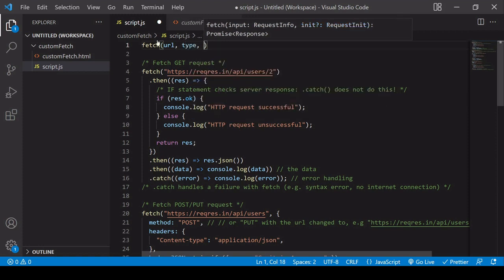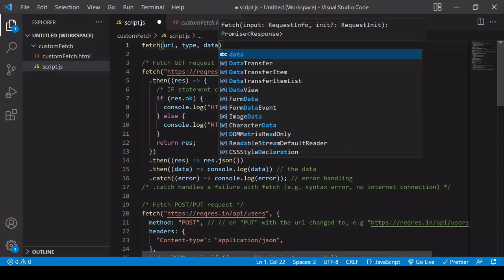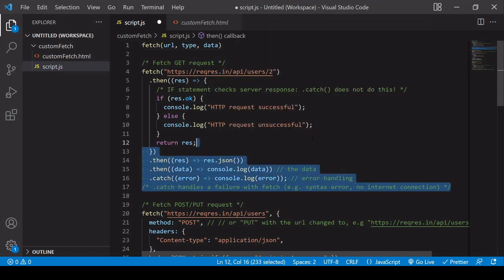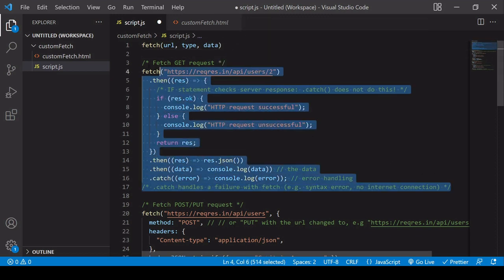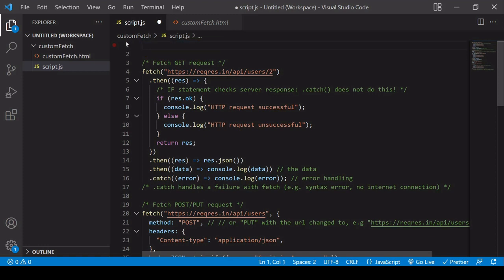What we're going for by the end of this video is that you can make a Fetch request like this. You will be able to determine the URL, and then the second argument will be the type - GET, POST, PUT, or DELETE. Then the final argument would be the data in case it's a POST or a PUT request. You won't have to write all this out every time you want to make a request.